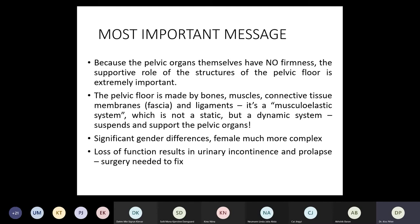The pelvic floor itself is made mostly by muscles and connective tissue membranes, and there are some ligaments which are connected through muscles. As such, it is a dynamic system for the support of the pelvic organs — you can call it a muscular elastic system.